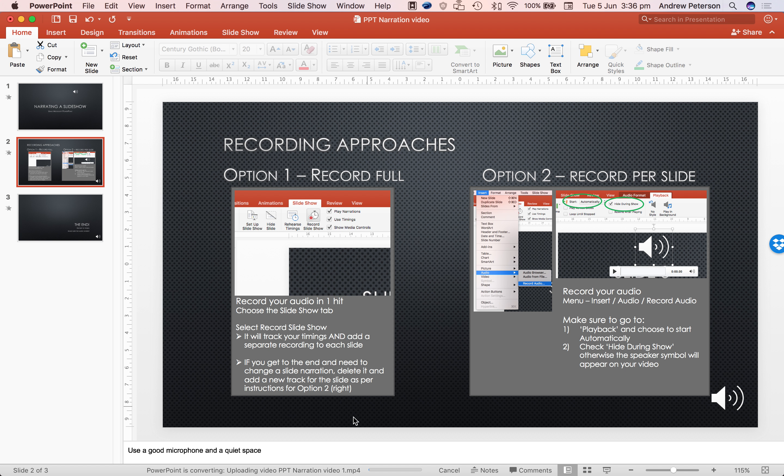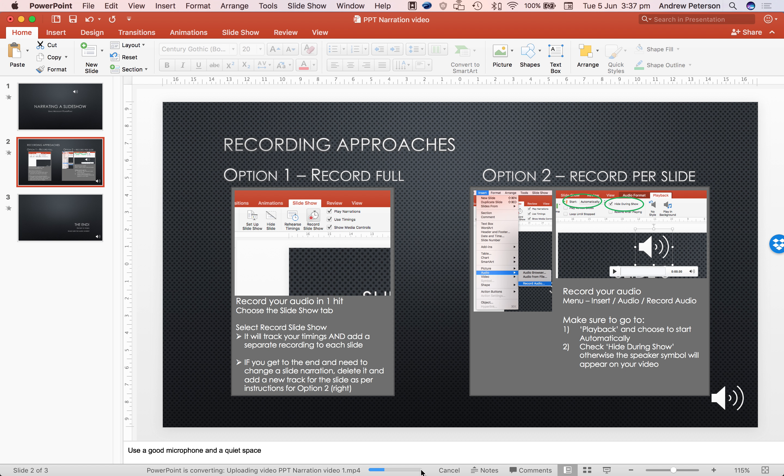And you'll see down the bottom here, PowerPoint is converting, uploading video ppt narration video 1.mp4. So this will take a bit of time. Make sure you don't quit PowerPoint until it's fully exported.